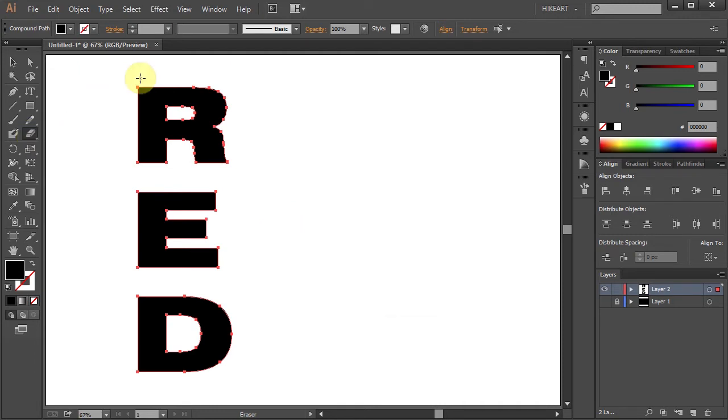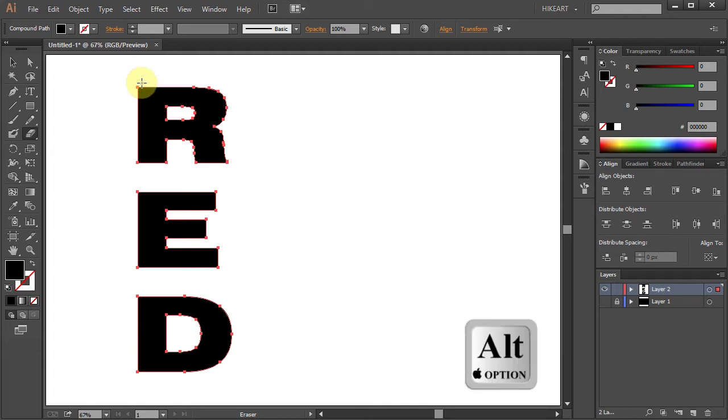Now a very important part. Before you do anything, first press and hold down the Alt key, then click above the top letter.